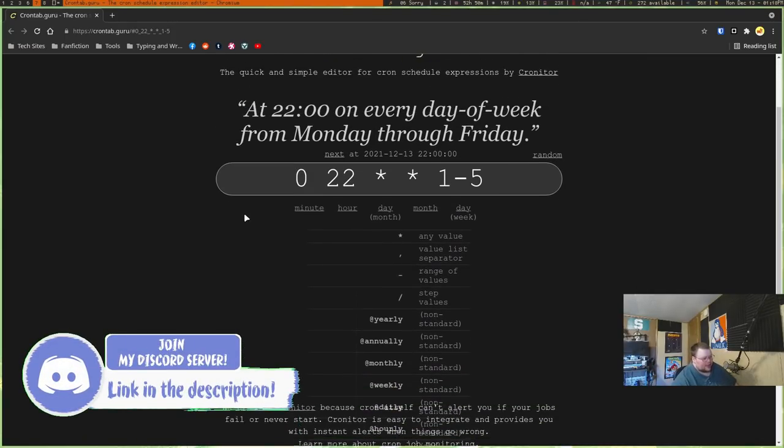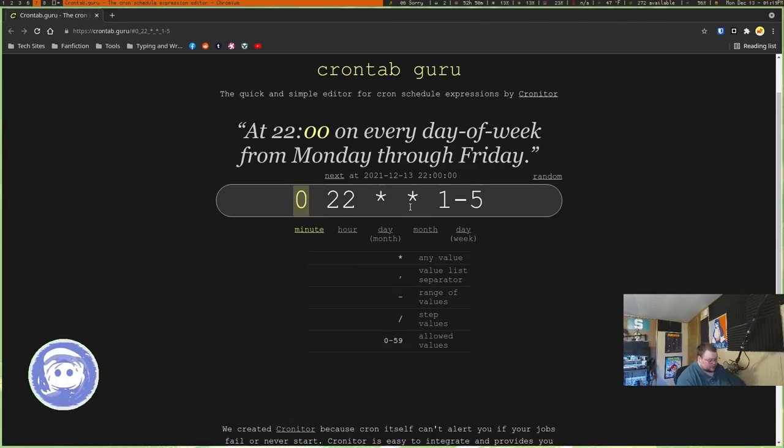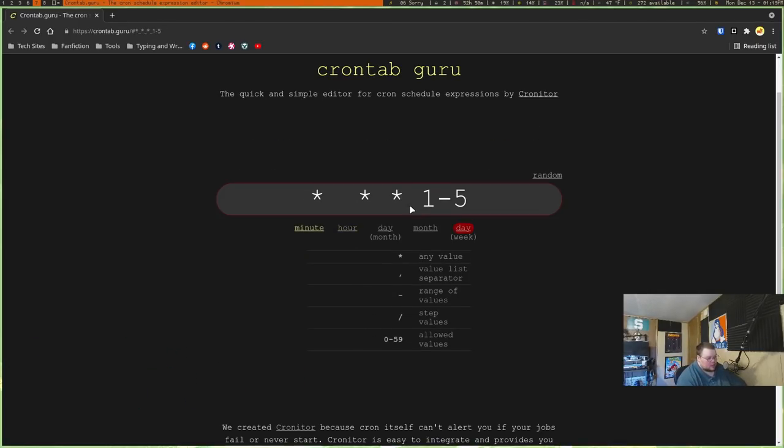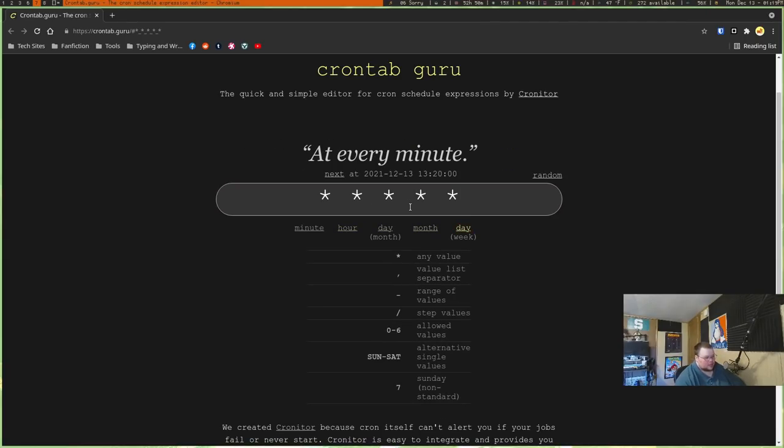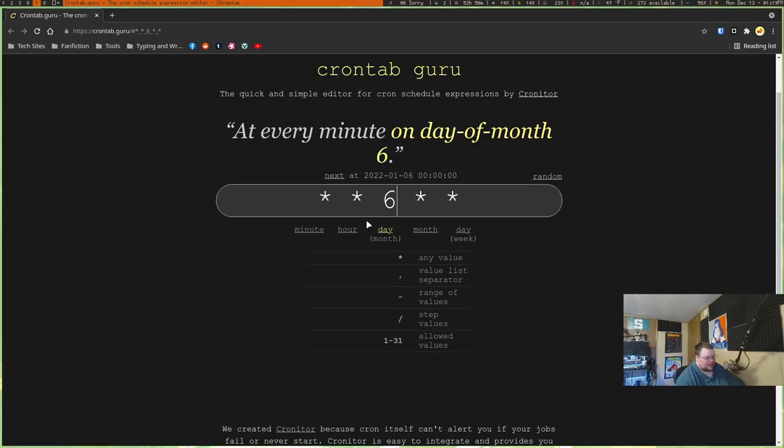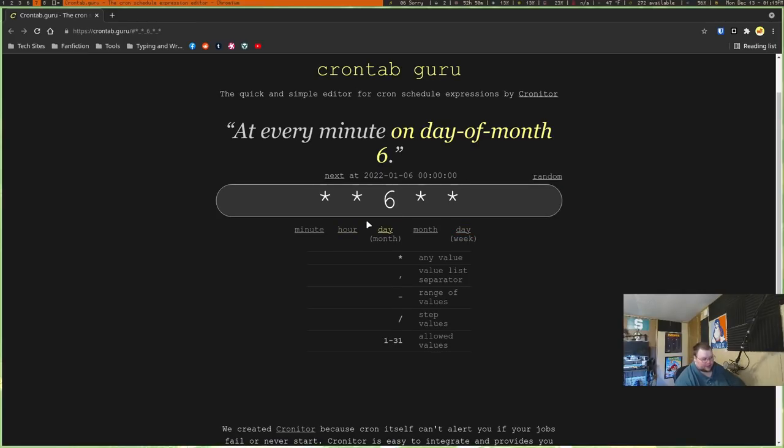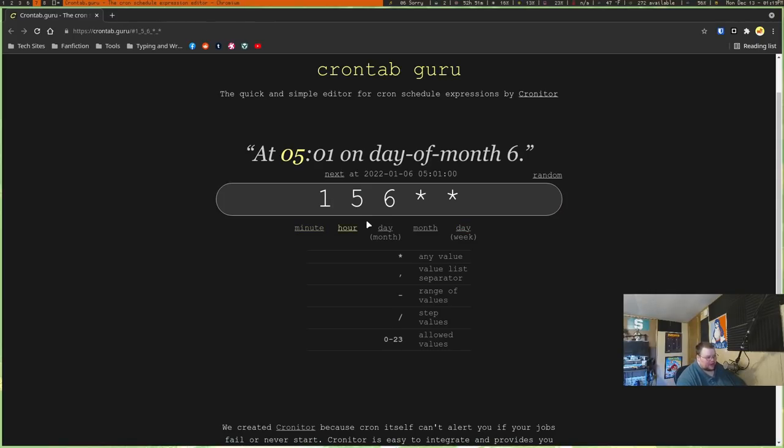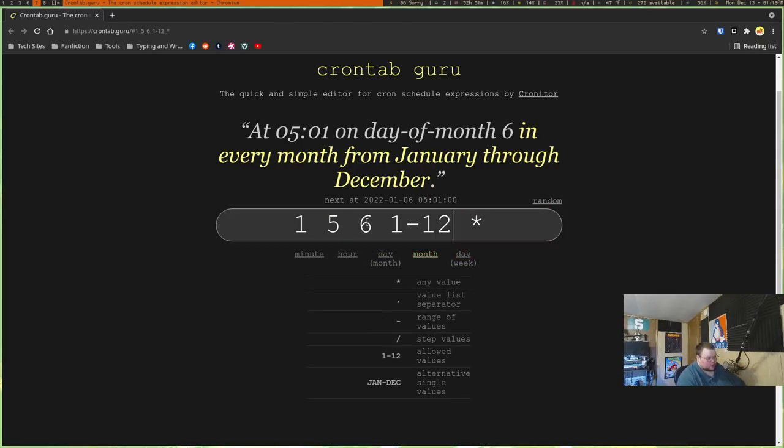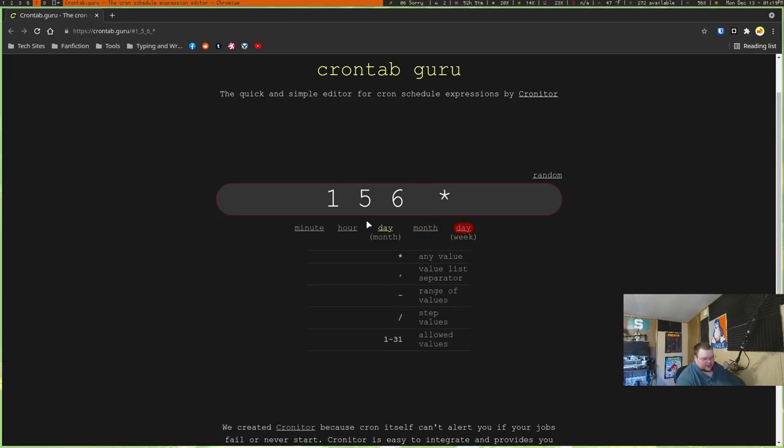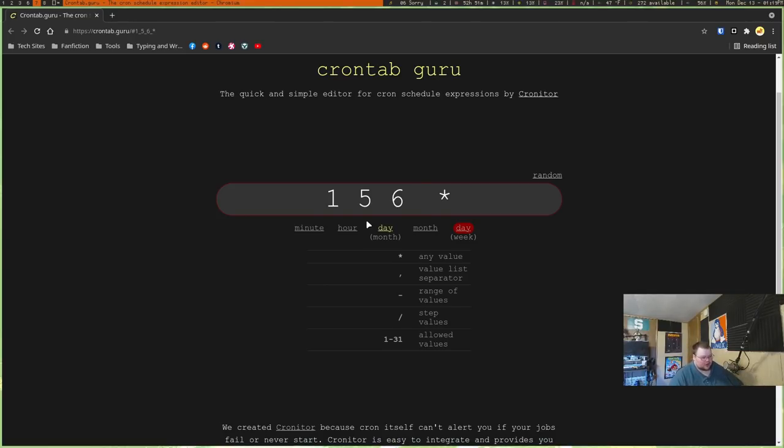And the best part about it is that you can go through and play around with what these things mean. So if we just start out with zero and then do this, this means at every minute. And then you can just go through and play with the numbers. So this would be every minute on the sixth day of the month. And then you can do different combinations. So this would be at minute one on the sixth day of the month. So if you wanted to go through and do something on the sixth day of the month, every single month, you could do that. The idea is you go through and play with it.